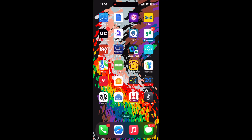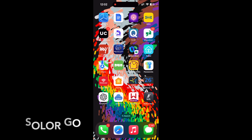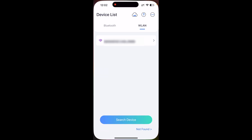First of all, you will have to download this application from the App Store. For those using Android devices, look for the same application on the Play Store. Once downloaded, open the application and you will land on a page which has two sections — one section is for Bluetooth and another section is for software wireless.